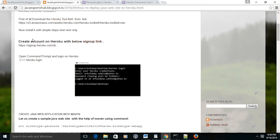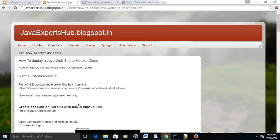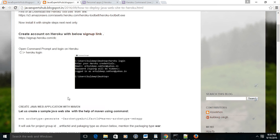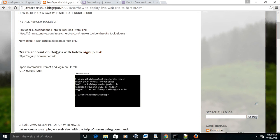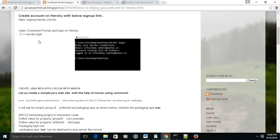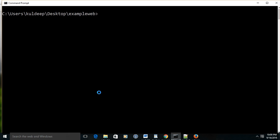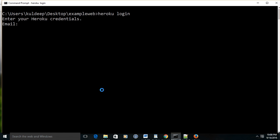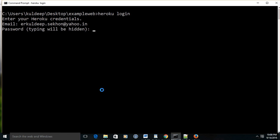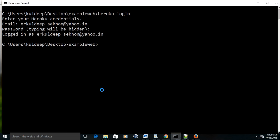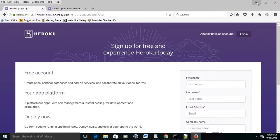Now we have created an account on Heroku and also installed the toolbelt. The next step is to login to your Heroku account through the command prompt. Go to command prompt, press Heroku login, and it will ask for the credentials of your account. Give the password.